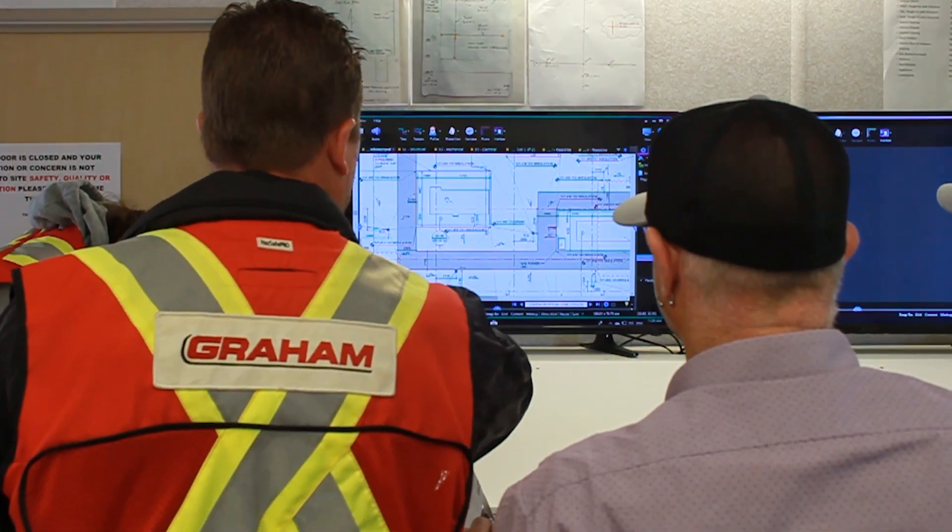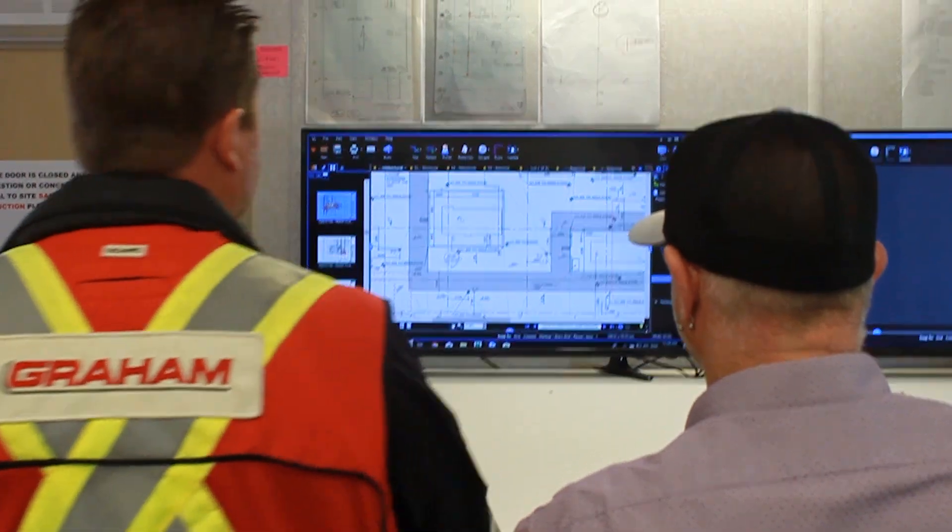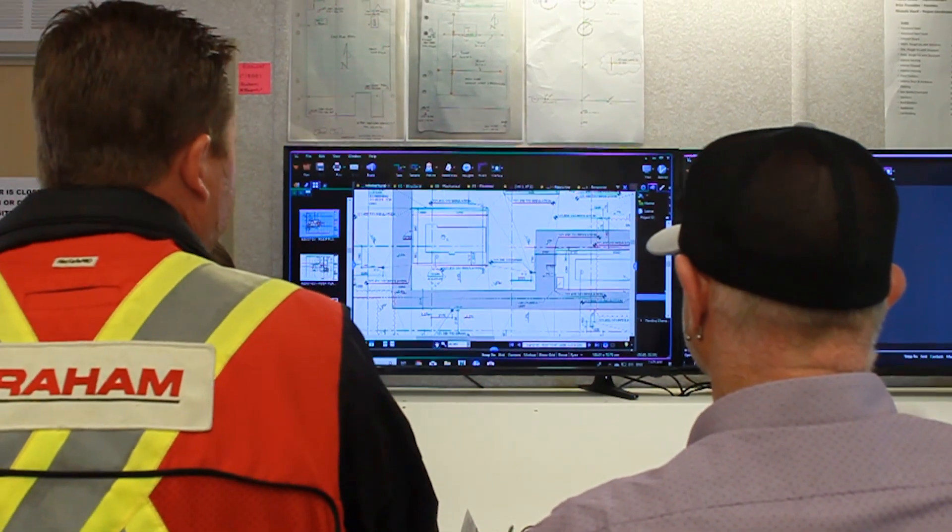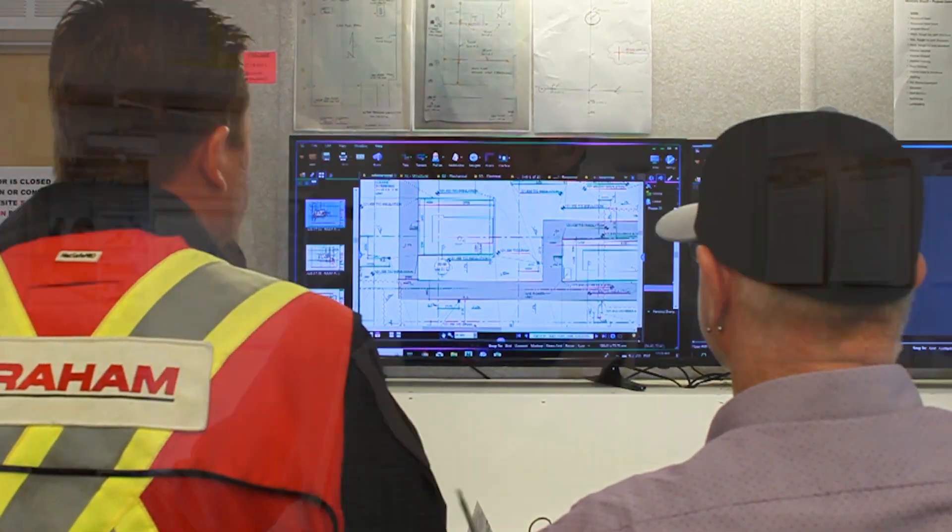Before, when we were using paper copied sites, we would just be marking up stuff by hand, and you pretty much needed to be in the trailer to review every change as it came up. Now that we can be out on site, it just allows guys to get to work faster, reduce timelines, and basically make less rework.